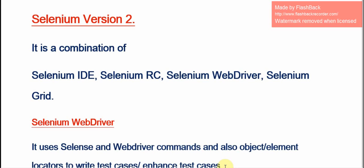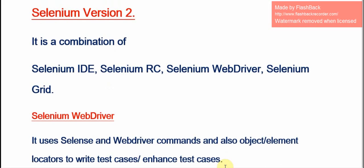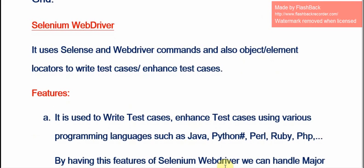Selenium Version 2 is a combination of Selenium IDE, Selenium RC, Selenium WebDriver, and Selenium Grid. What is new in Selenium Version 2? Selenium WebDriver. Selenium WebDriver is used to write test cases or enhanced test cases.